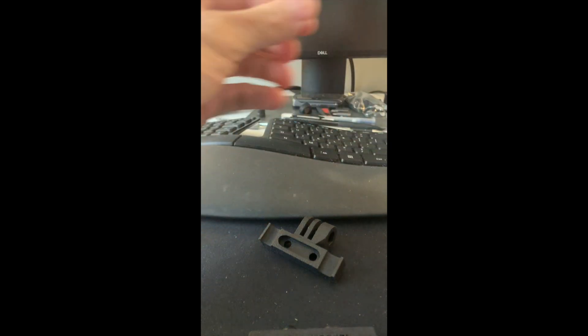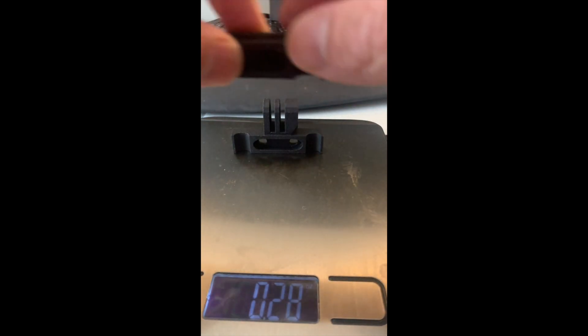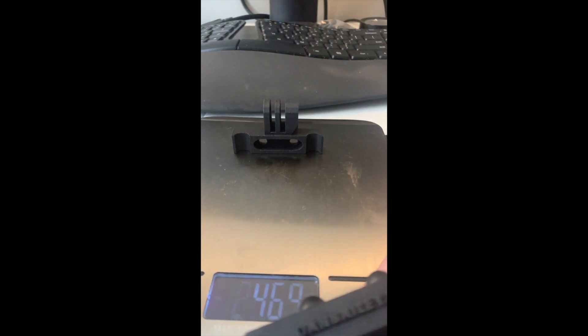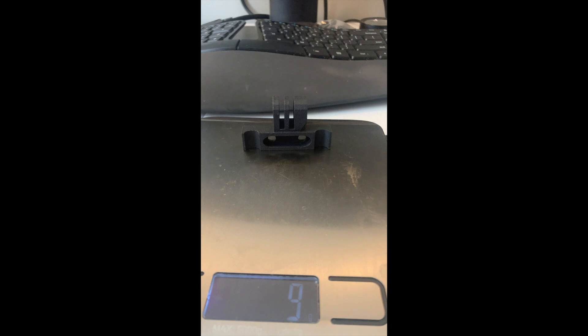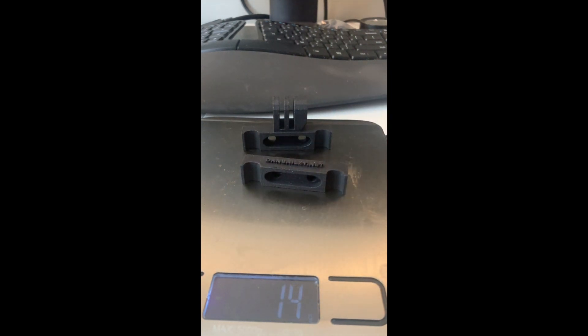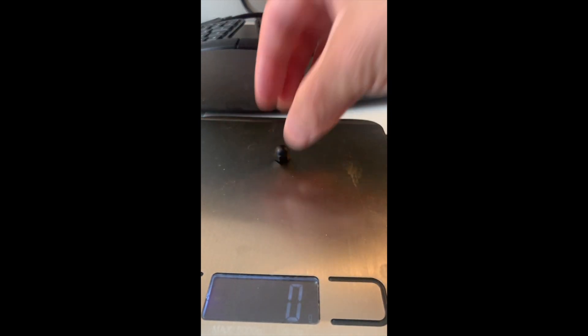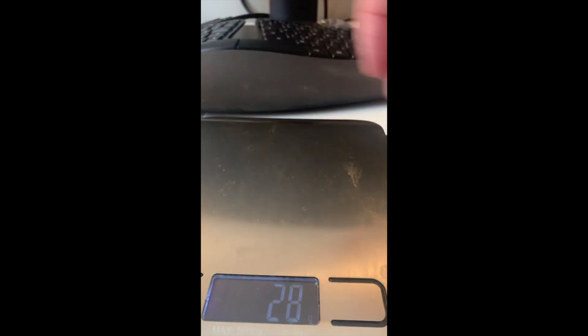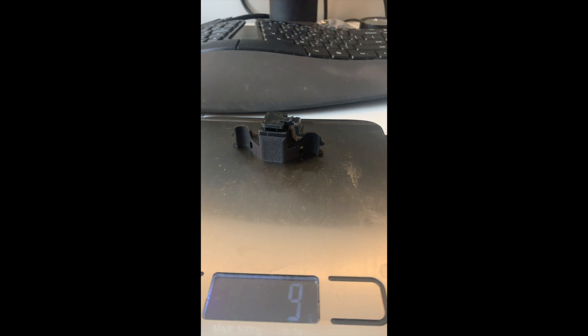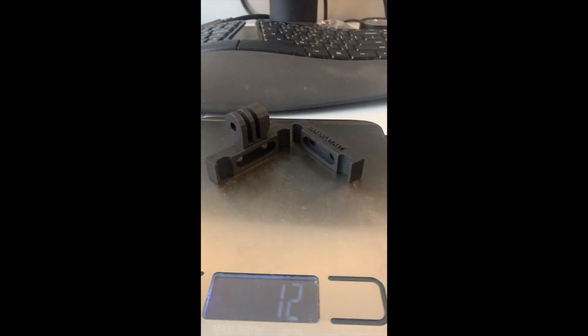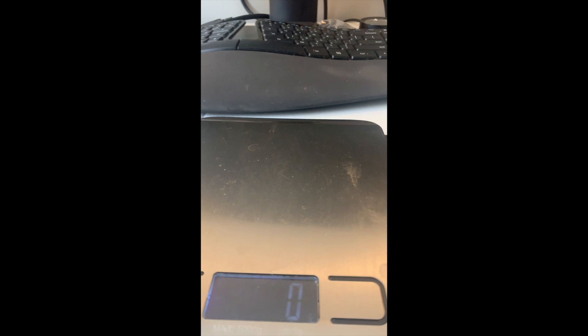These things probably weigh like 11 grams or so each, let me go on the scale. Forgive me on the dirtiness of my scale but we cook. This is actually heavier than I thought - 14 grams for this guy, including the nylon bolts. This actual mount without the zip ties is nine grams as well. So expect your mounts to weigh anywhere from 9 to 15 grams.